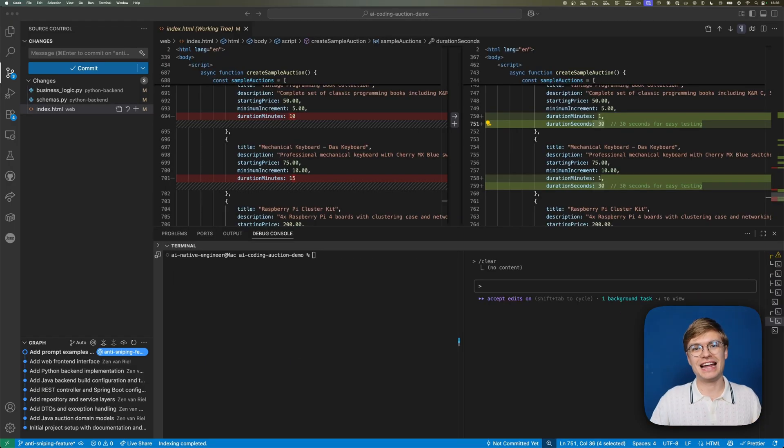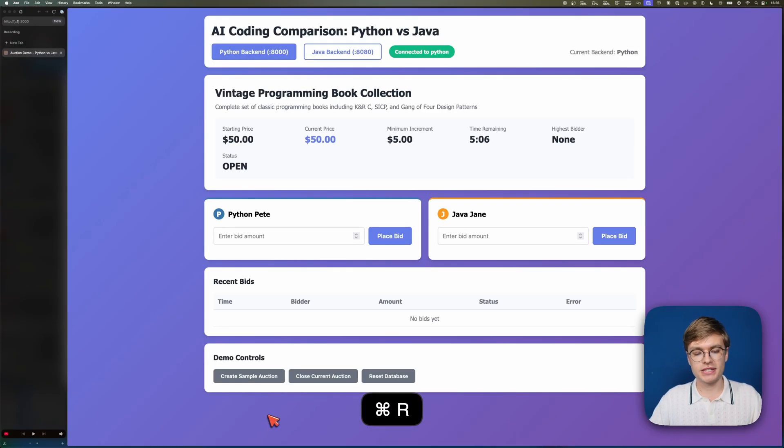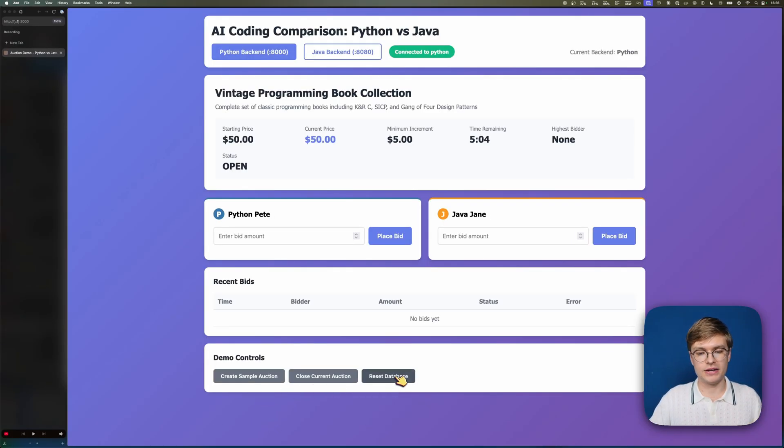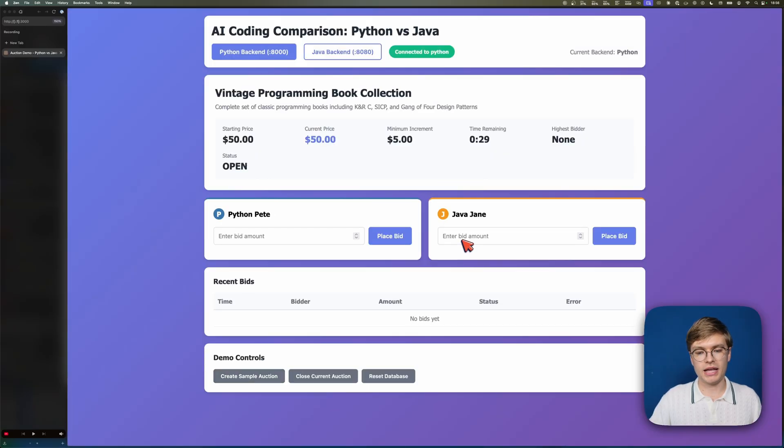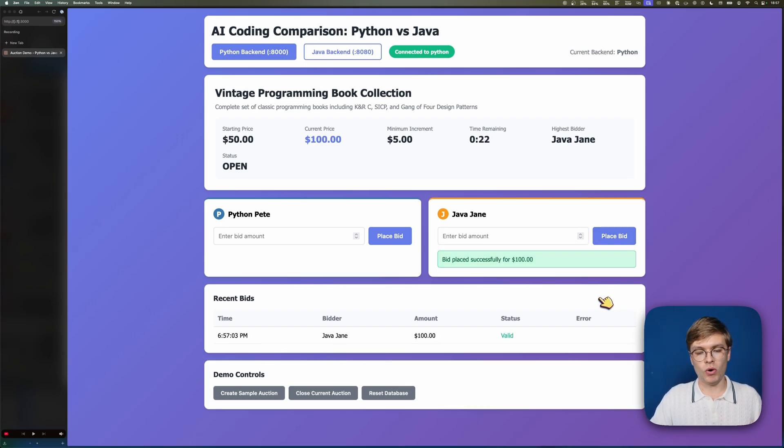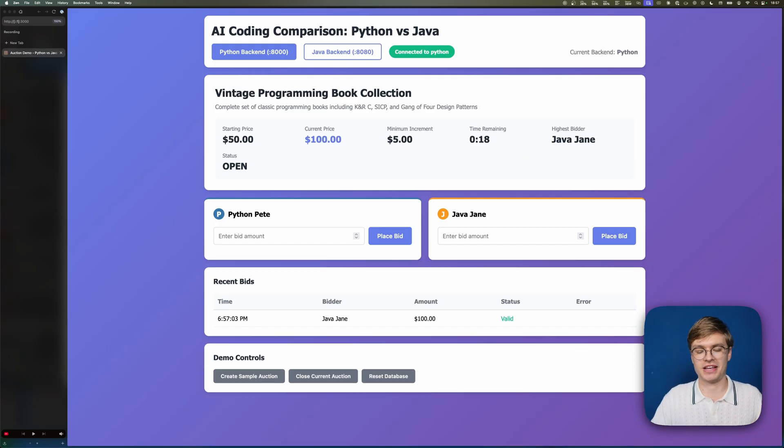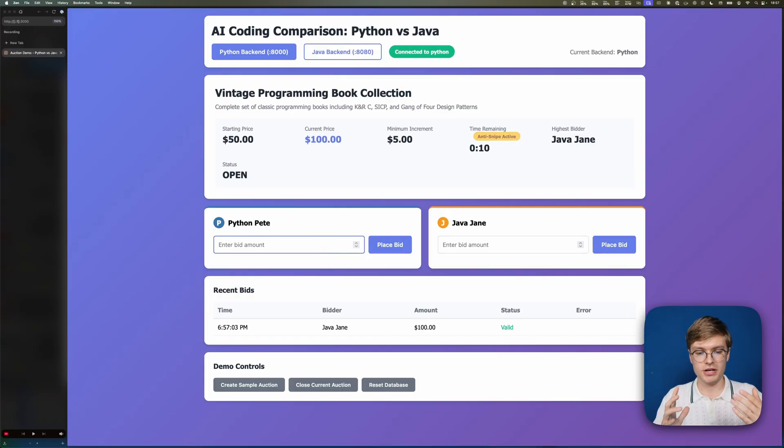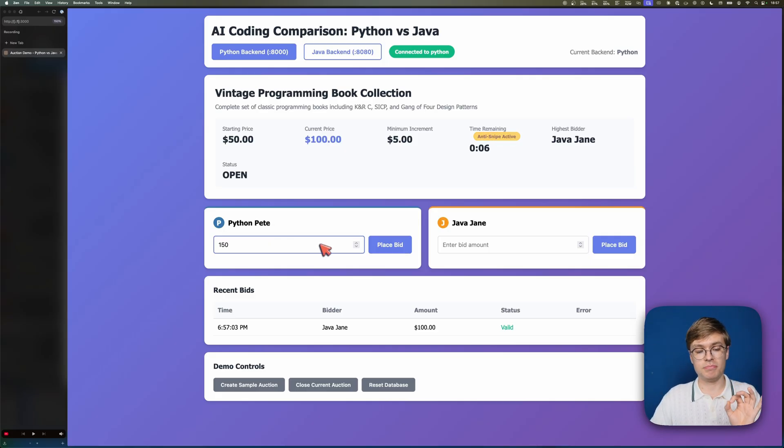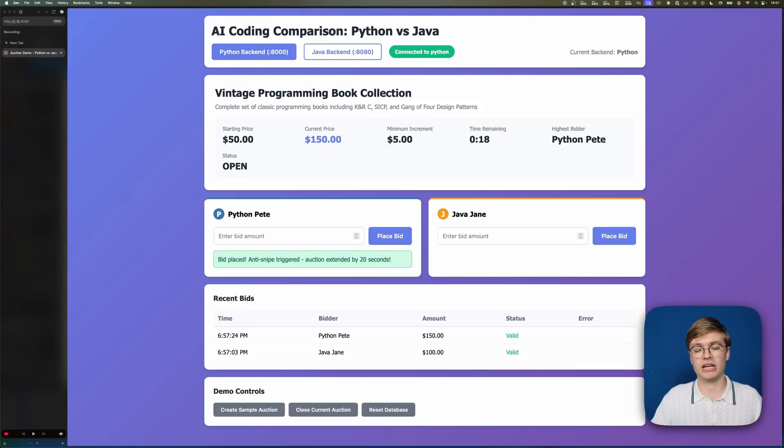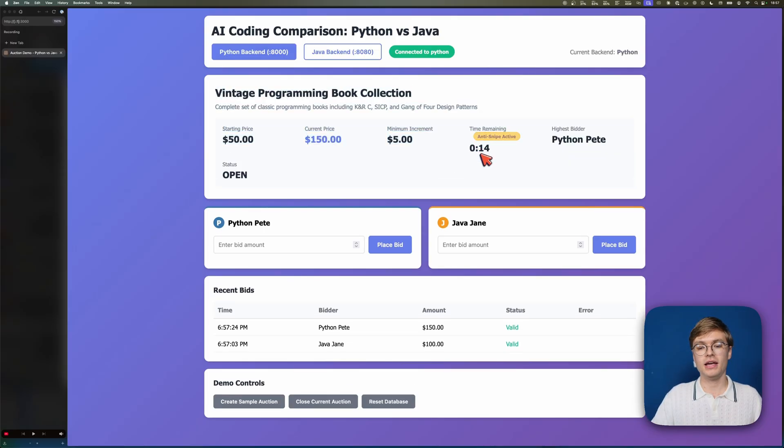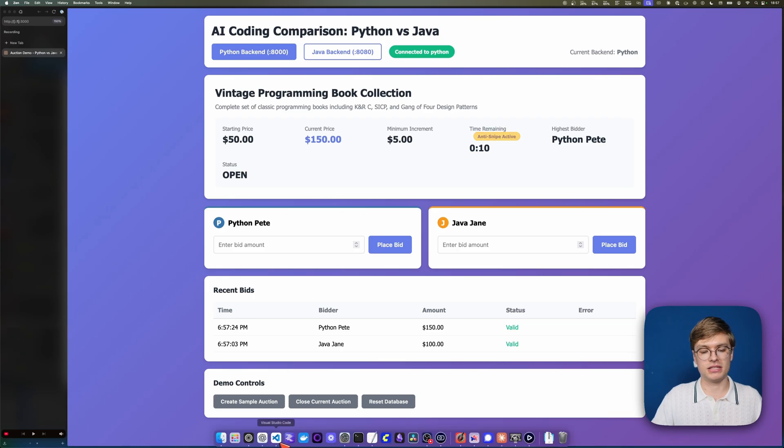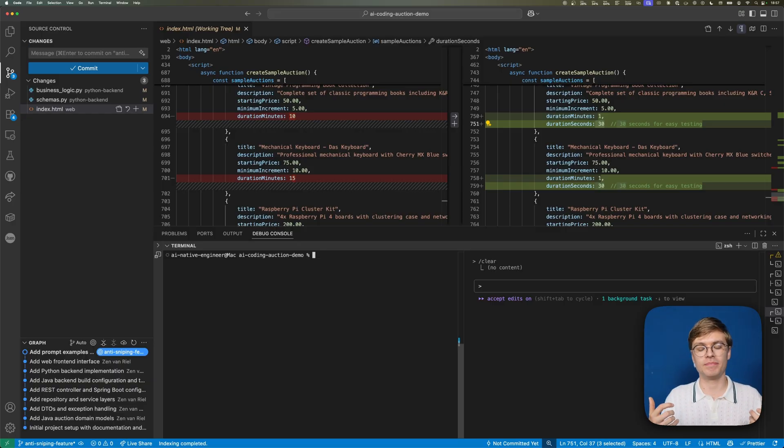One small change I added is that the front end auctions now only last 30 seconds. Let's go to our browser and refresh. When I reset the database and create a new sample auction, you'll see there's only 30 seconds remaining. Once the time remaining is 15 seconds, something special starts to happen. You can see the anti-snipe is active. I'll prepare a bid of 150 bucks and bid at the very last moment. We placed a bid, but the anti-snipe was triggered, so now there's 16 seconds remaining on the clock. That works very well.